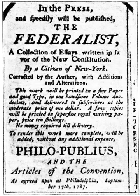1790 — February 2: The Supreme Court of the United States convenes. The Supreme Court holds its inaugural session with a quorum present at the Royal Exchange Building on Broad Street in New York City, with Chief Justice John Jay presiding. As set by the Judiciary Act of 1789, the Supreme Court would initially consist of a Chief Justice and five Associate Justices.